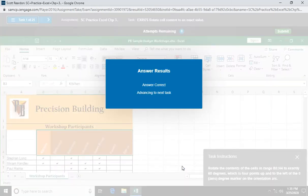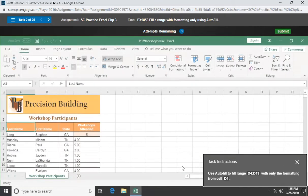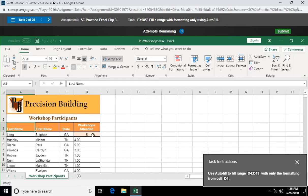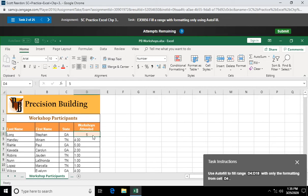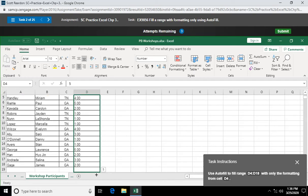On to question two. Use autofill to fill range D4 through D18 with only the formatting from cell D4. Now we might not have covered this in the demo. So here we go. We're in D4. We're going to use our fill handle. Drag down. You might see this on the project as well. Drag down to D18.